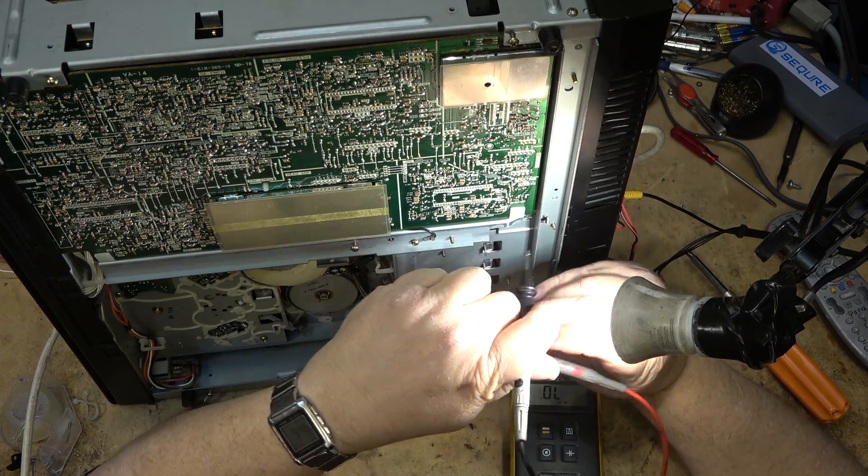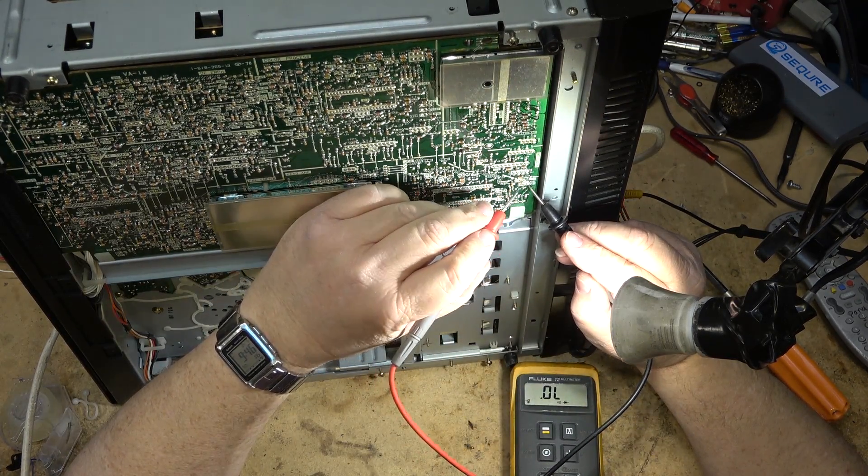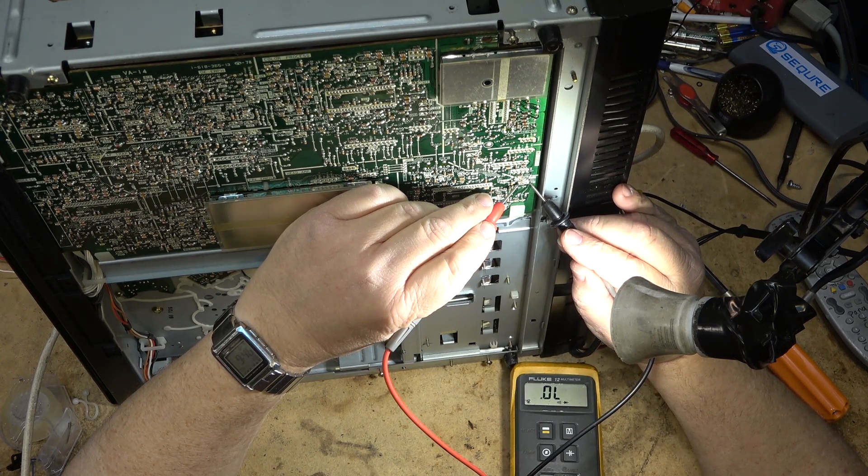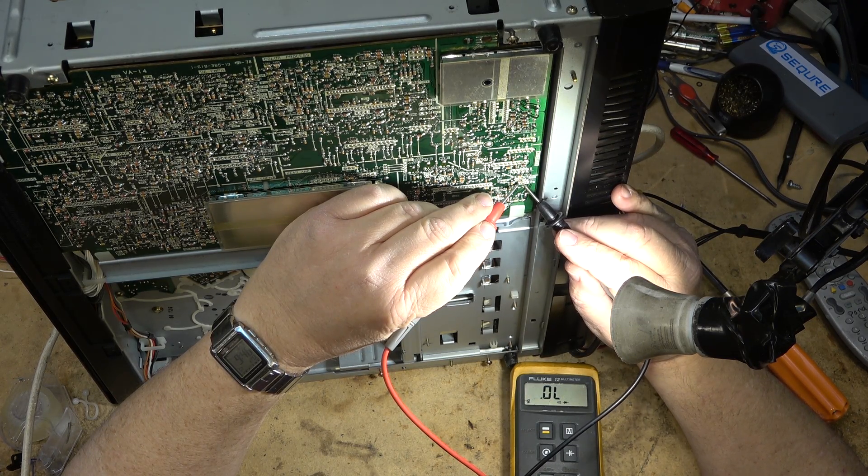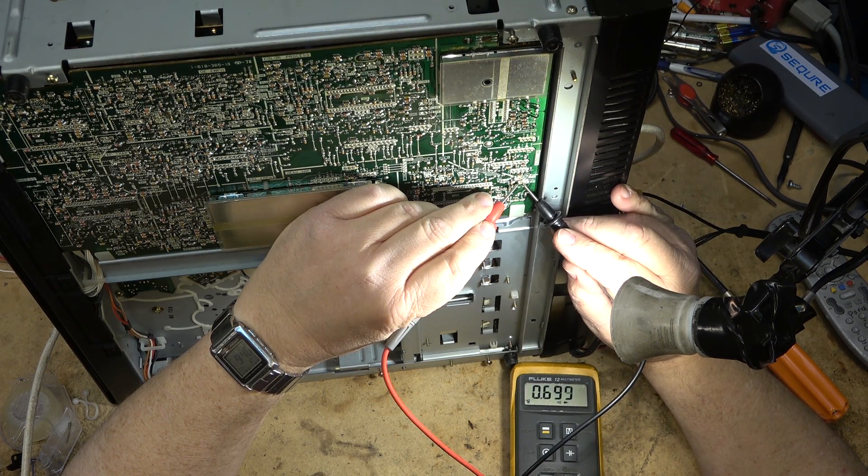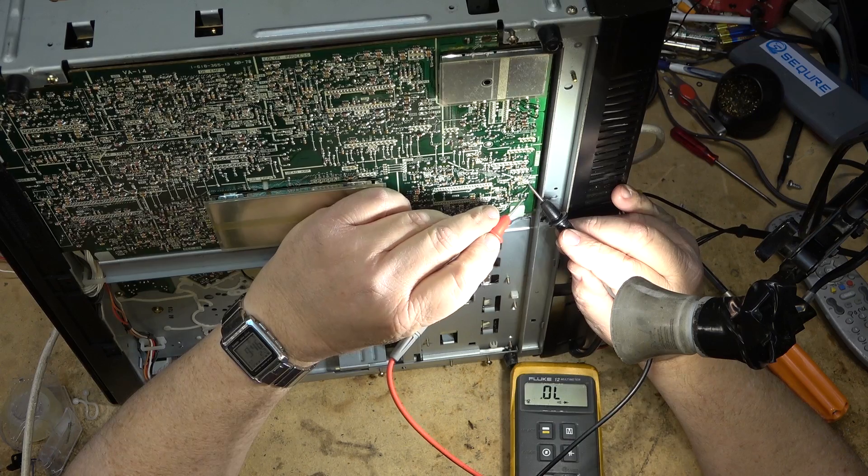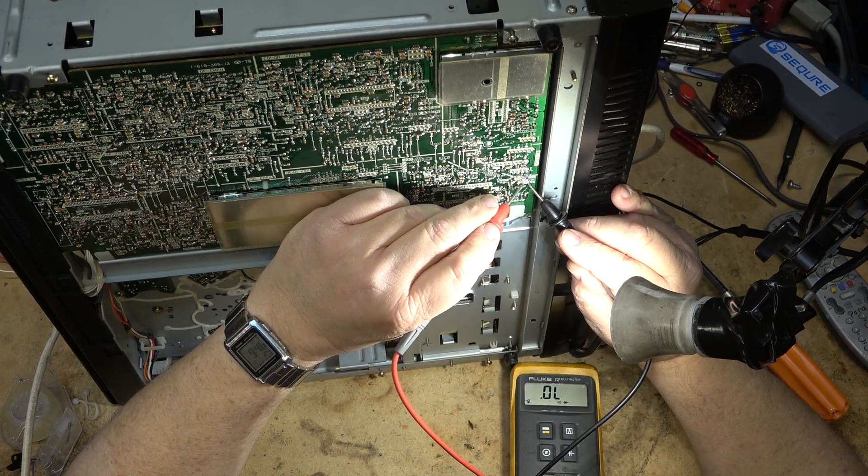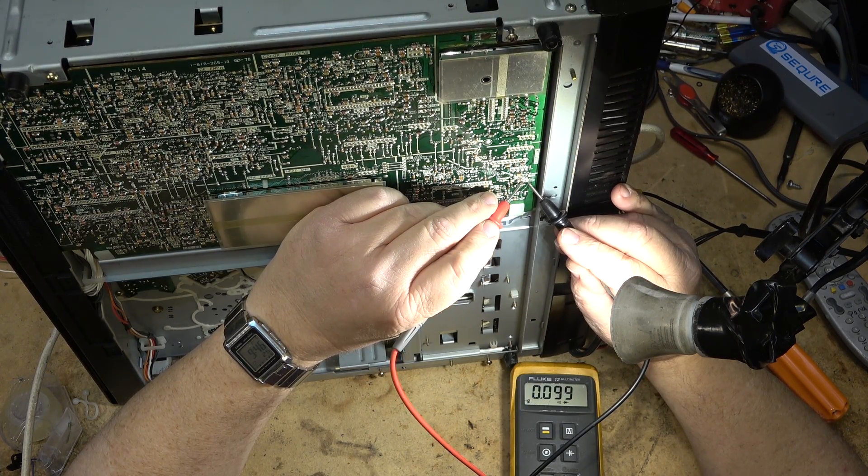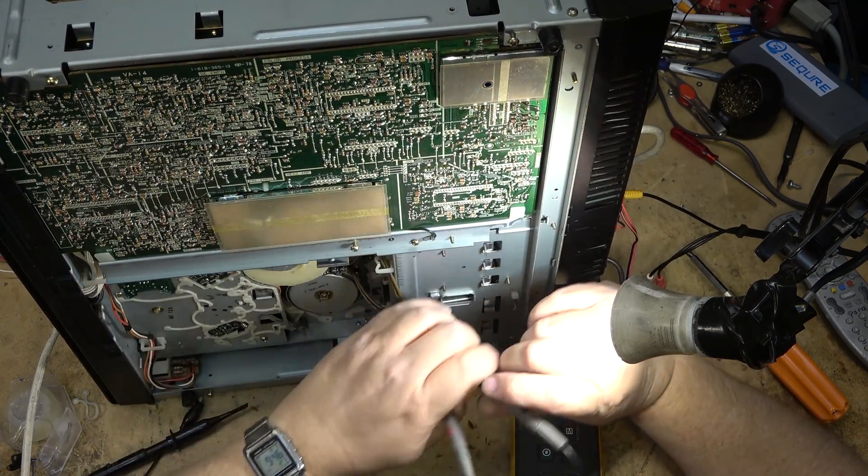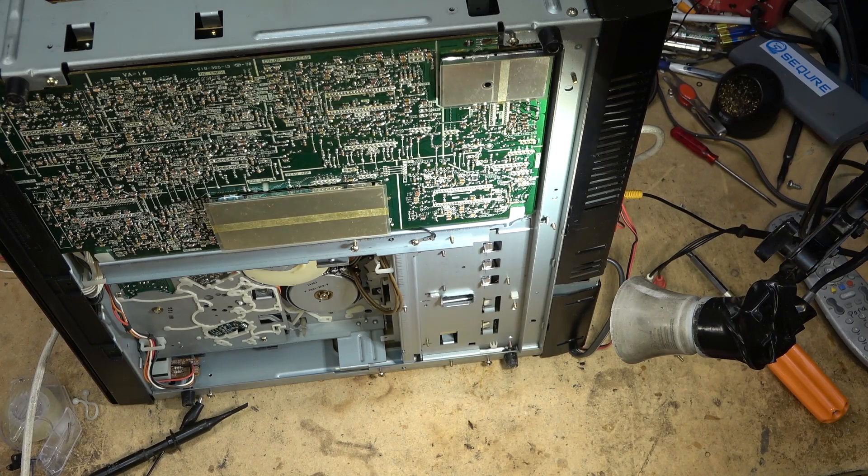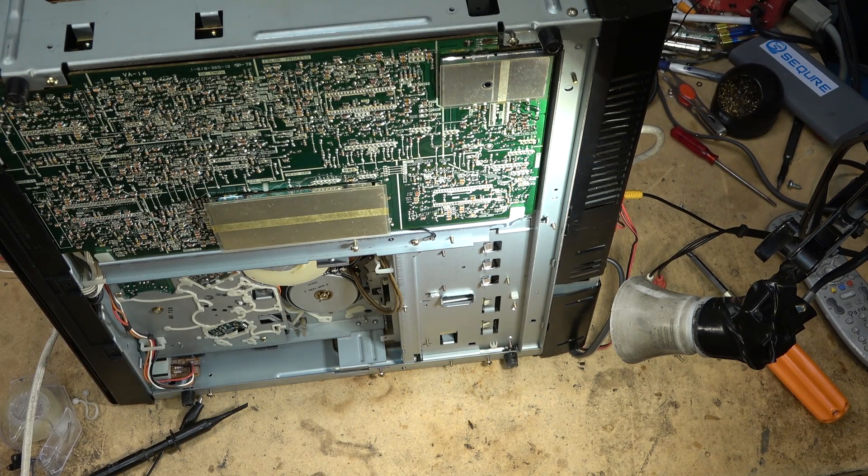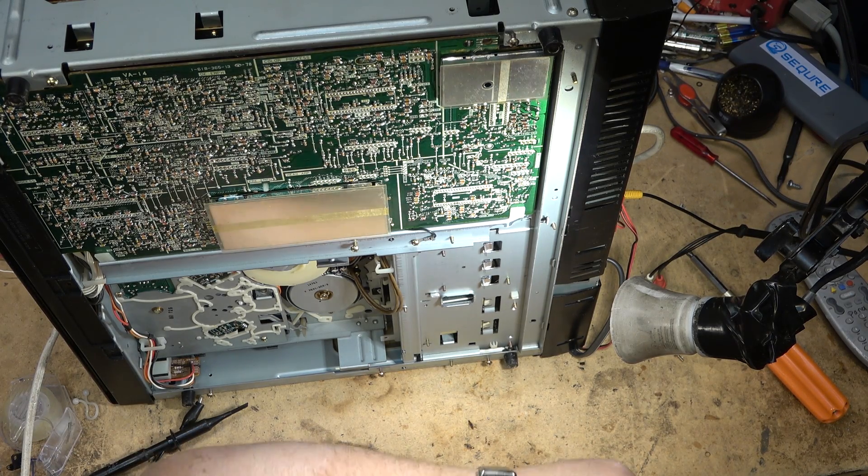It's an NPN. So positive on the base, there's our 0.6 volt. But we should be open emitter collector. So we have a short, and that would explain why there's no video on the output.